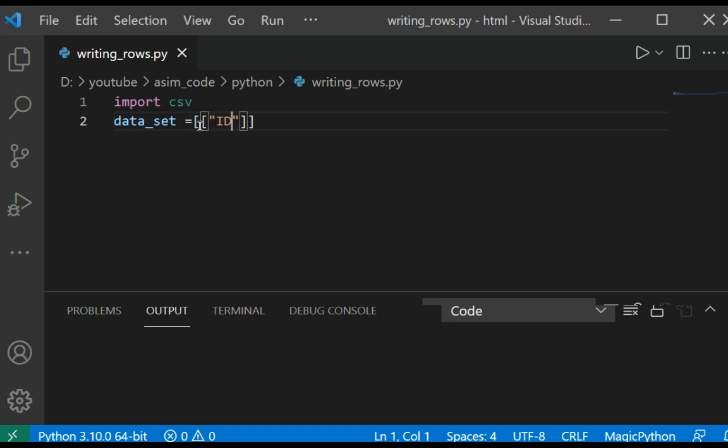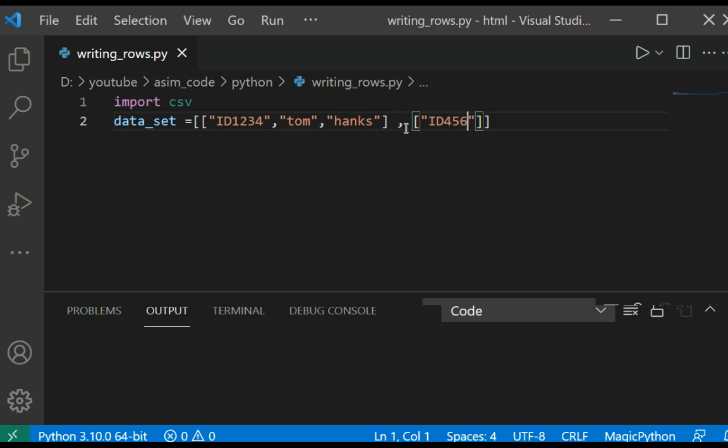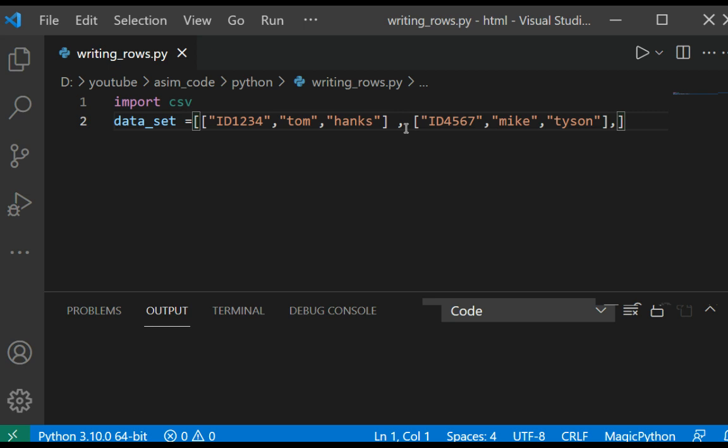This will be employee ID and first and last name. And the next row, we have a third row.